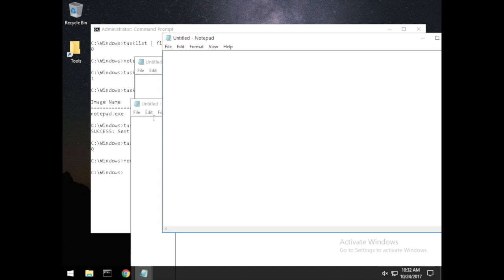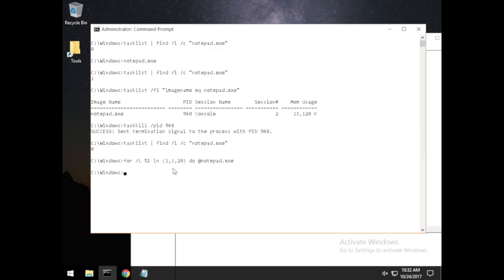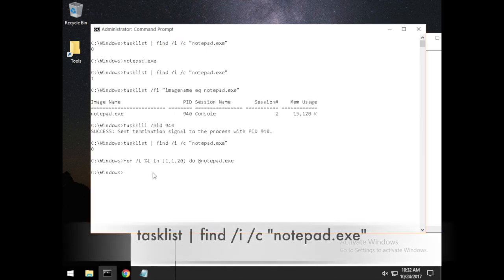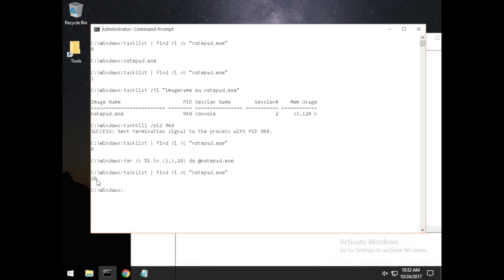There are multiple instances. Running the tasklist search confirms we have exactly 20 instances. You could put whatever number you wanted in the loop.